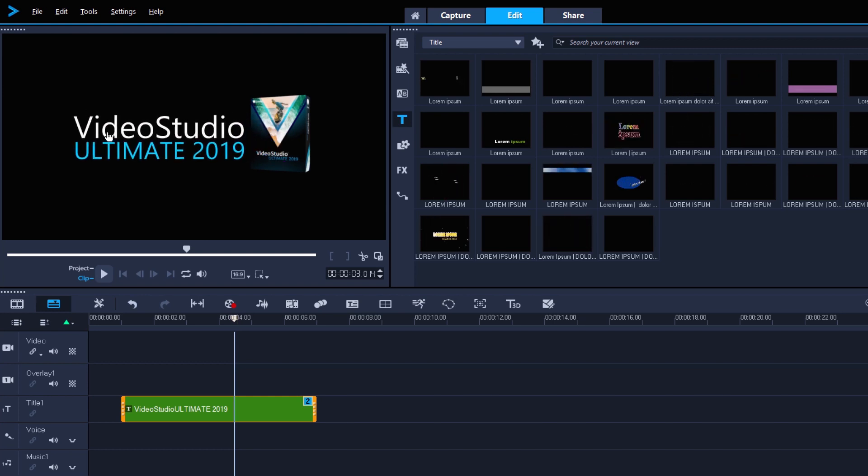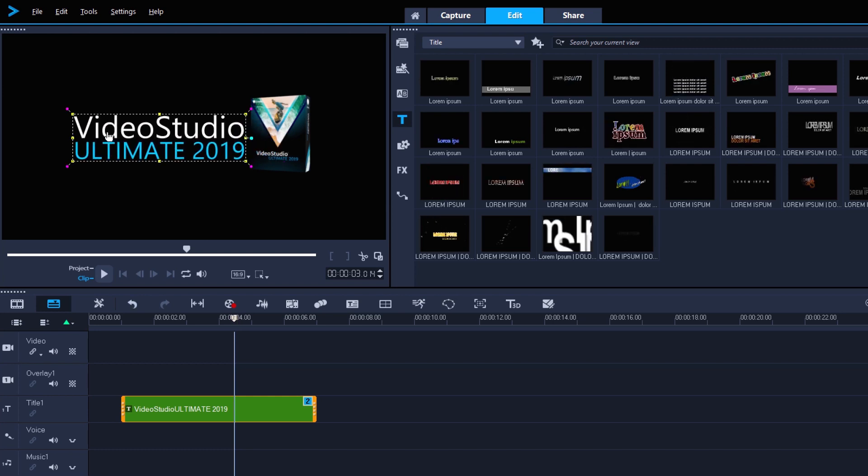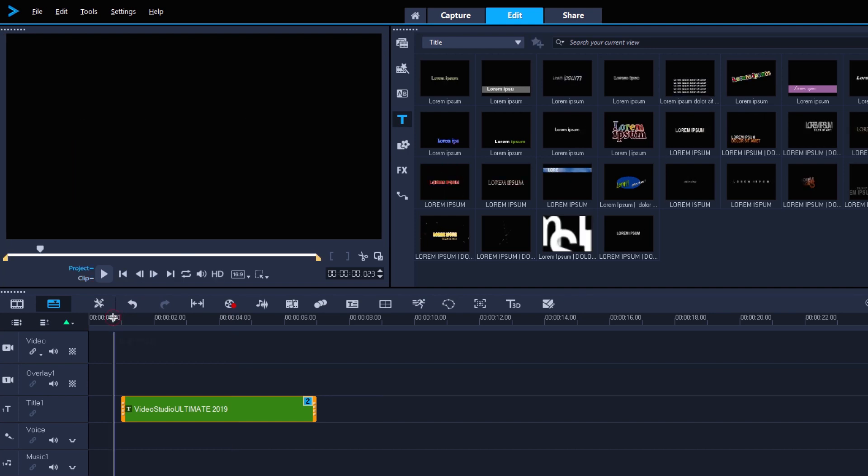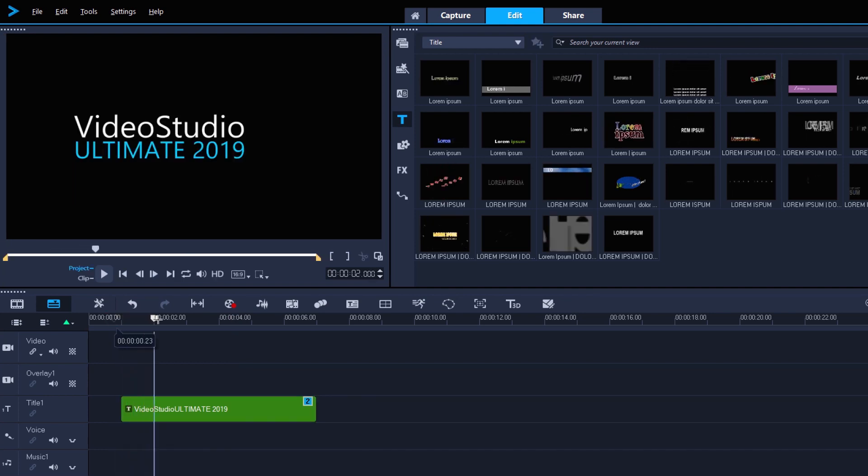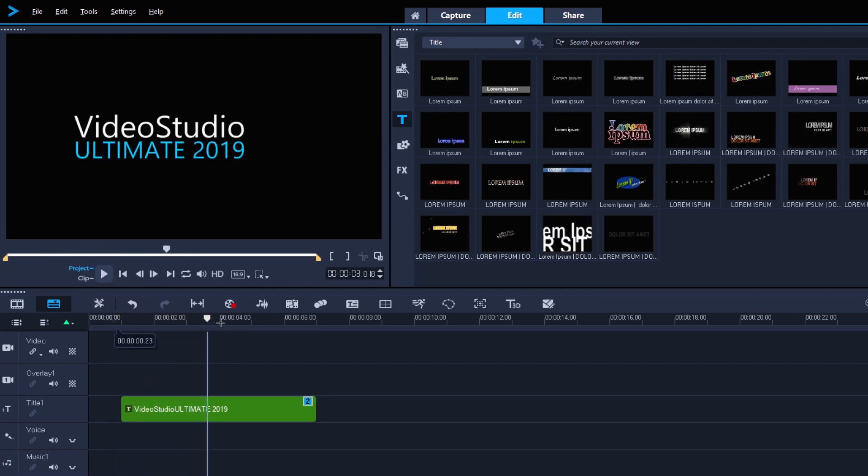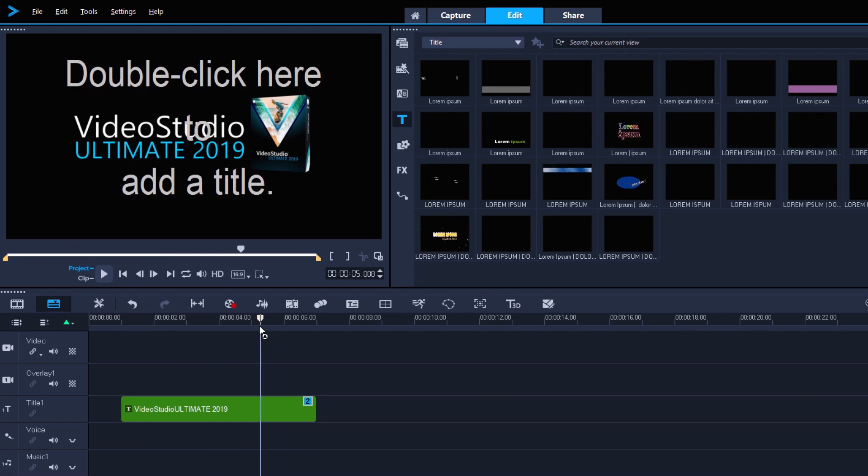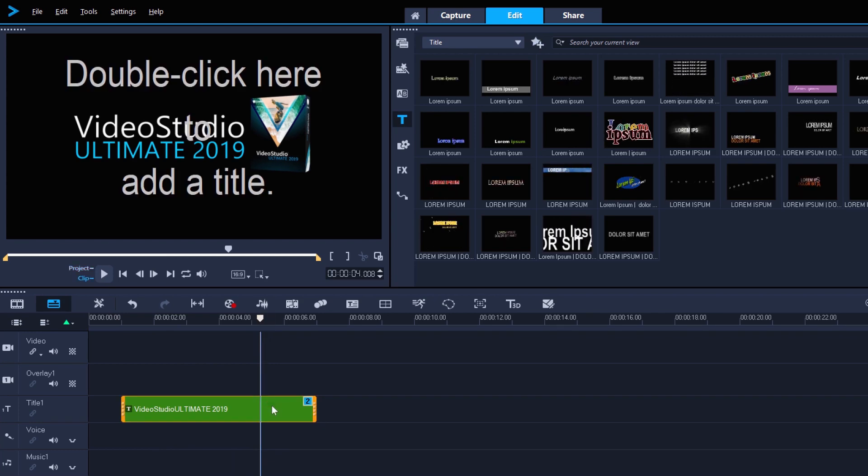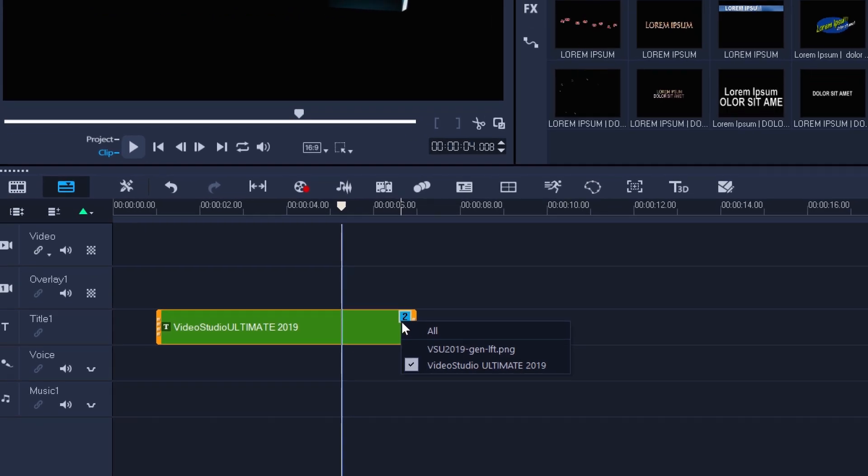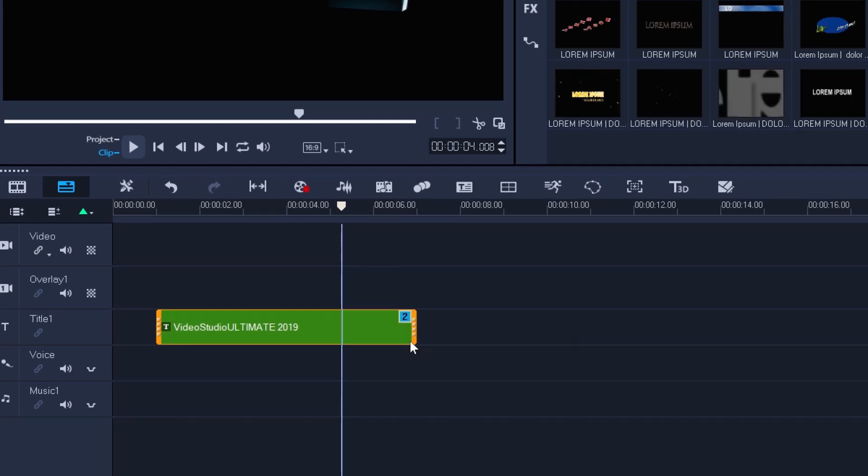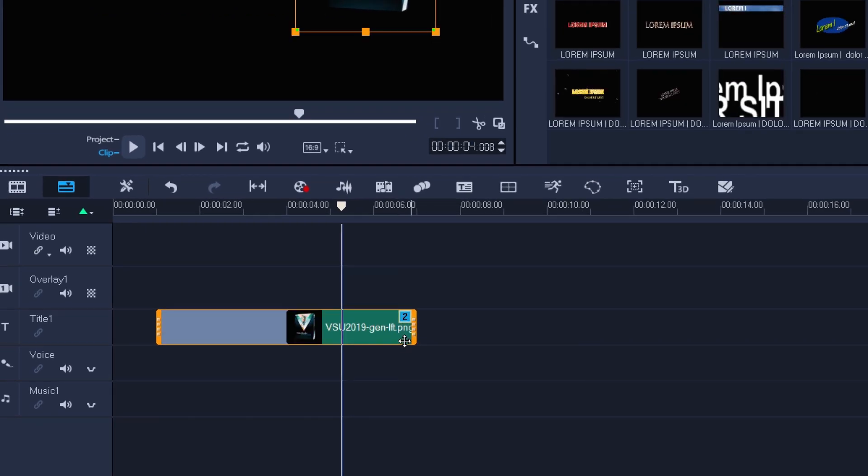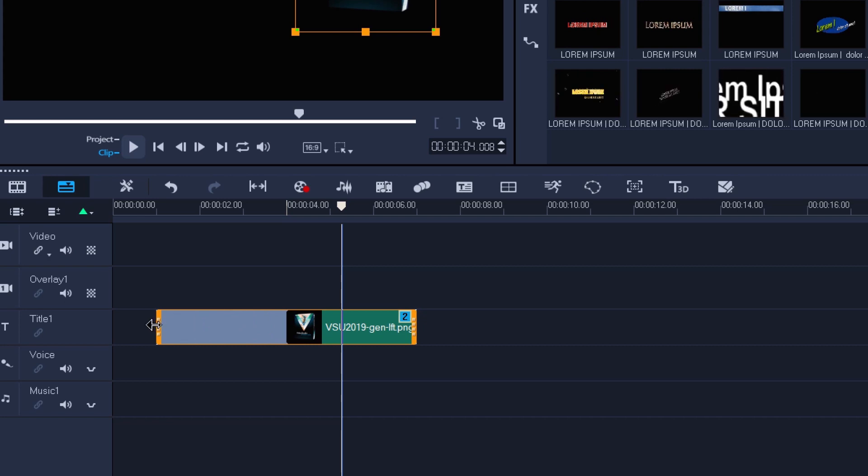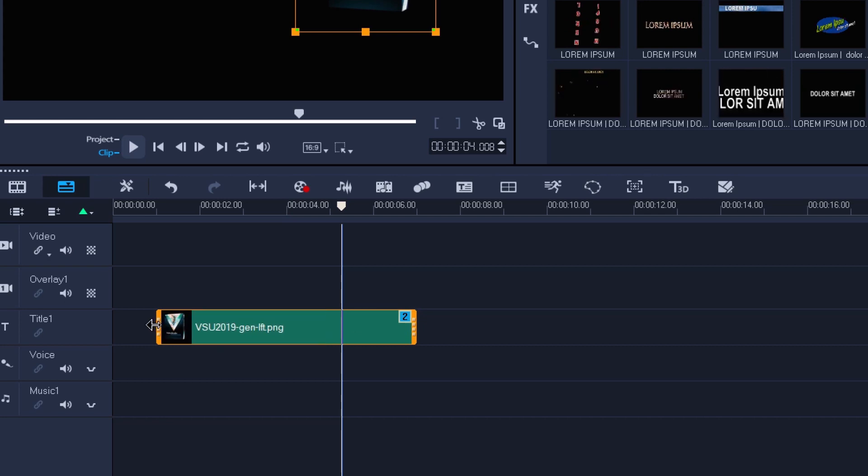Let's get the two objects looking nice next to each other. Now, when I preview the result, we can see that the graphic doesn't appear until part of the way through. This shows that we can select custom entry points for other objects, or I can choose for it to start at the same time as the text. By hovering the mouse over the left-hand edge of the graphic, I can choose for it to enter earlier, in the usual way.